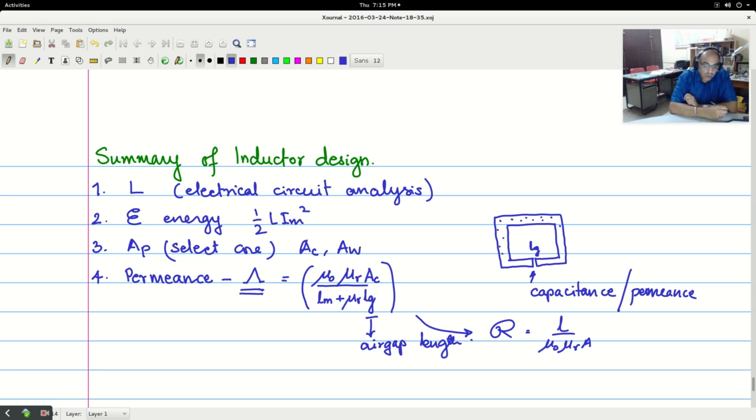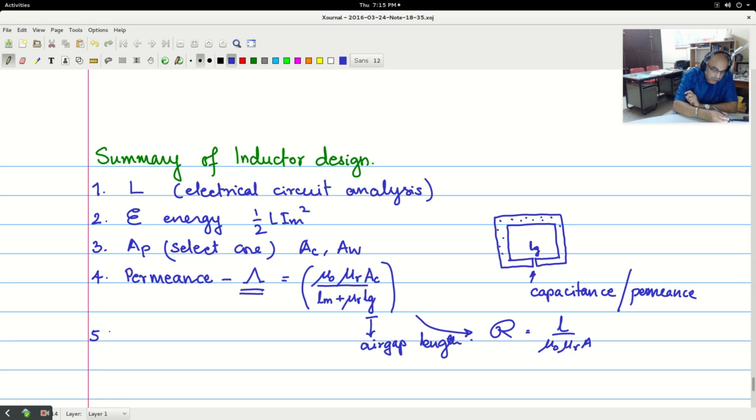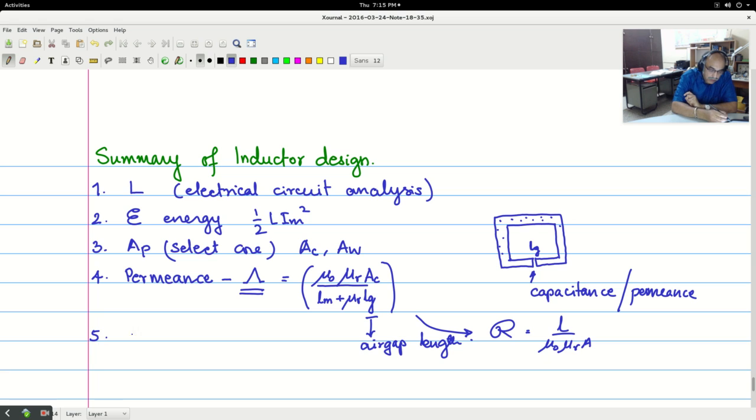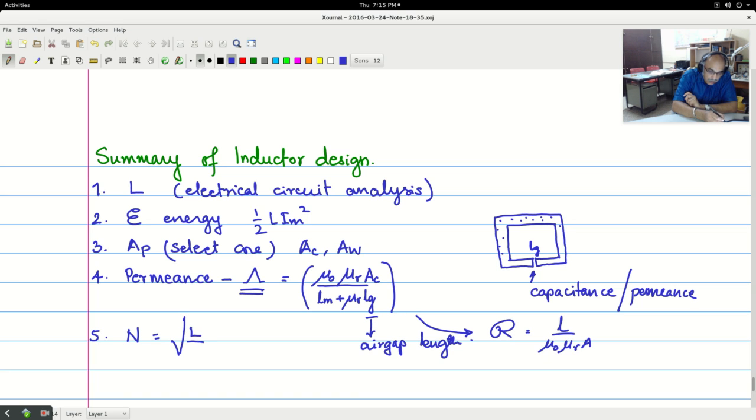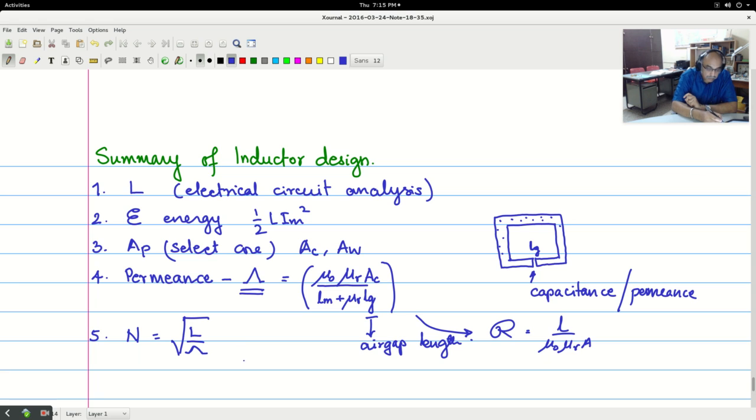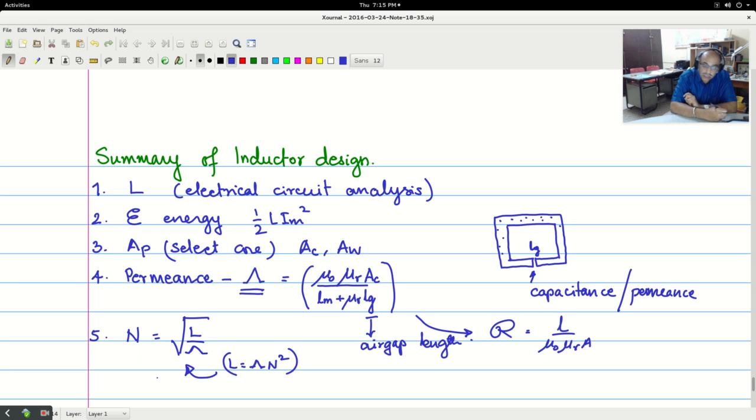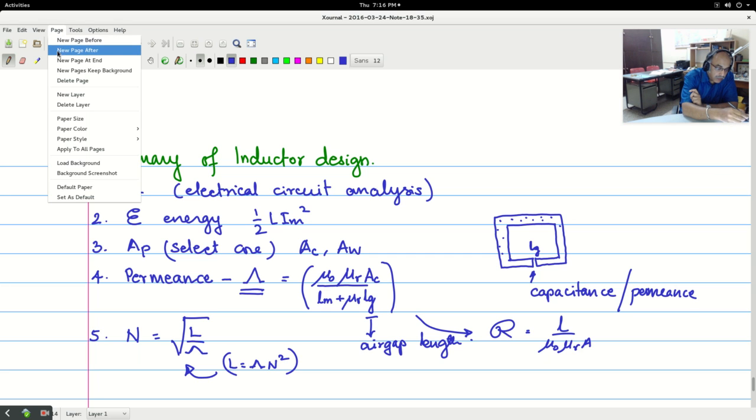Anyway you don't need to bother too much about this because you may not be using this formula. You will be going and buying, purchasing core with a specific AL factor or permeance. Once you know that, you know that this is nano henry per turn square or L by turn. So using that relationship, n is equal to root of L by lambda or permeance. So this has come basically from the relationship L is equal to lambda n square. From here you can calculate the number of turns.